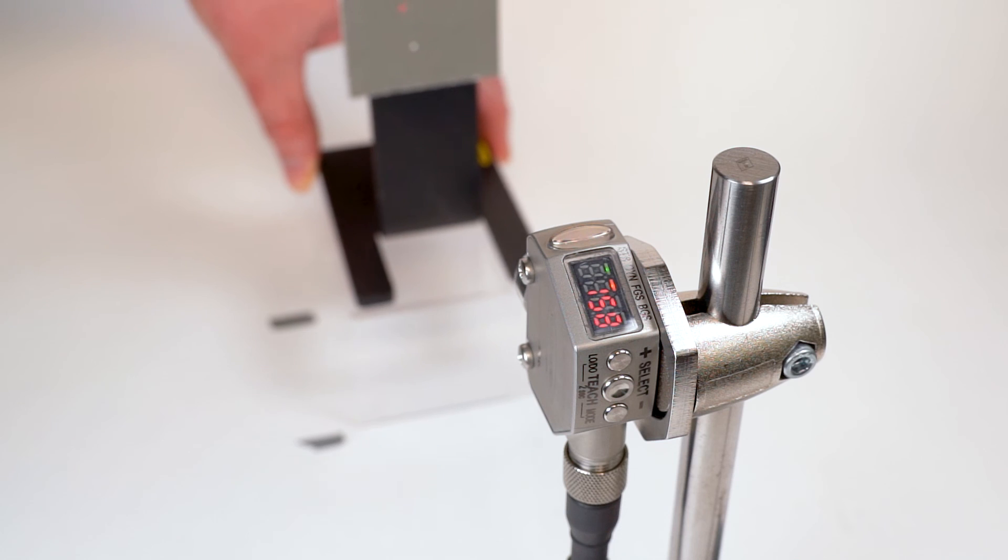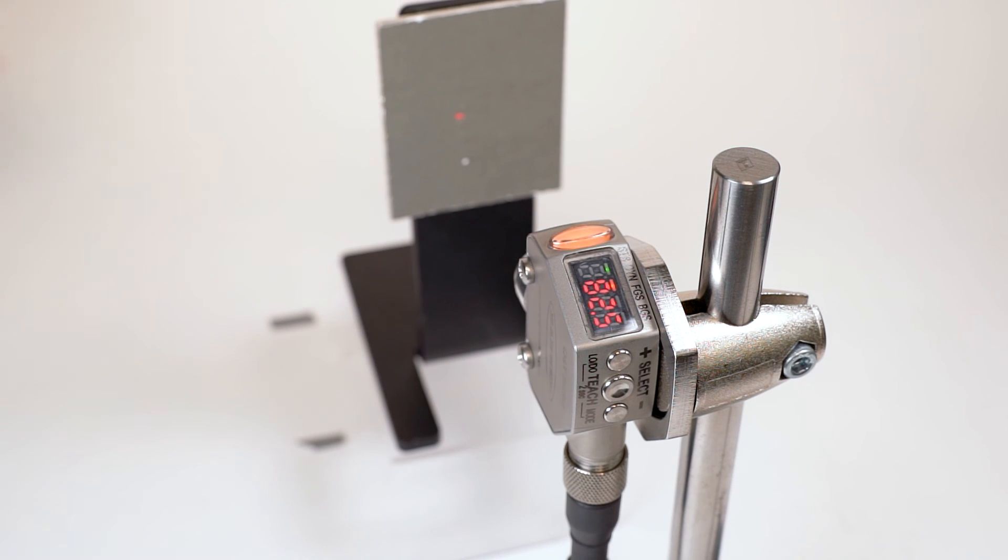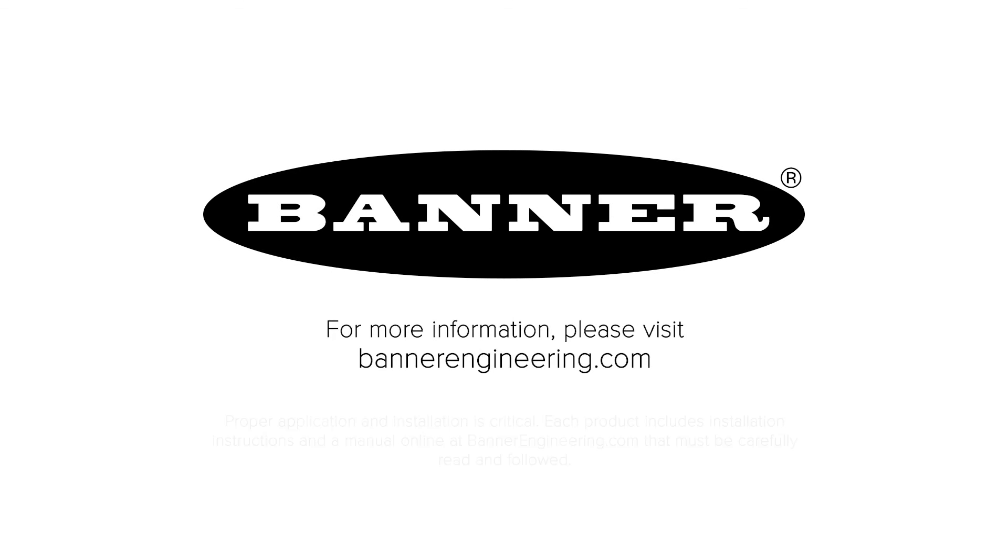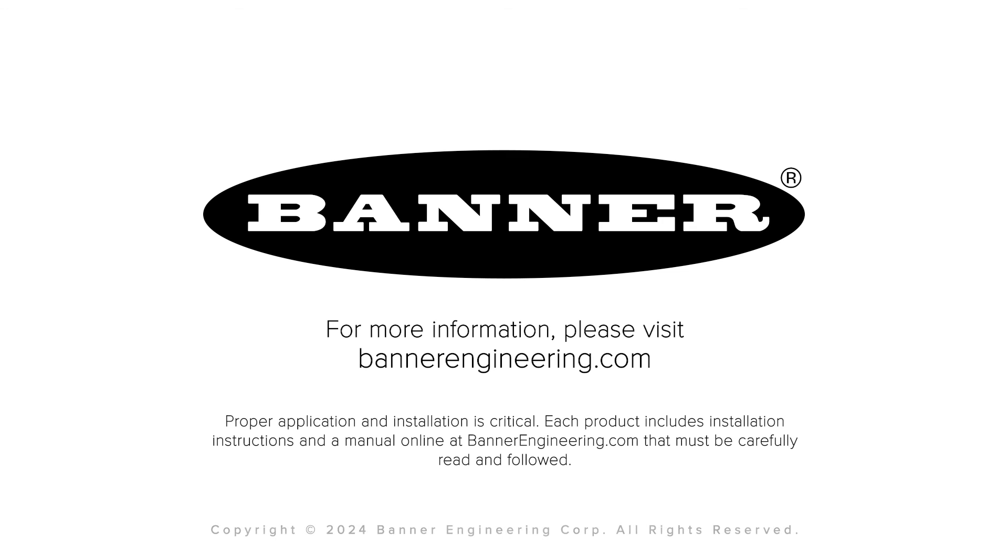That covers the basics for the Q4X dynamic teach mode. For more information, visit BannerEngineering.com.